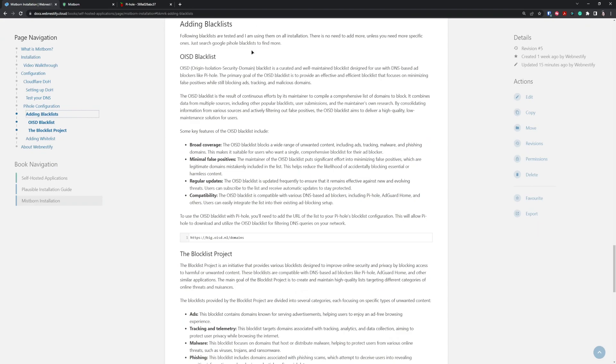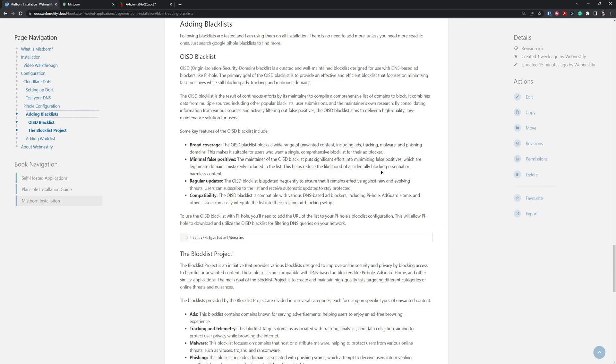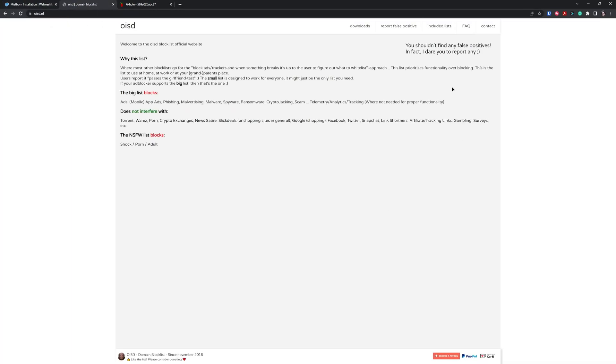You can learn more about the ad lists I've chosen. First is OESD blacklist, which stands for Origin Isolation Security Domain - a well-maintained blocklist designed for use with DNS ad blockers like Pi-hole. The main features include broad coverage which blocks a wide range of unwanted content including ads, tracking, malware, and phishing domains. It also has minimal false positives because this ad list is updated every 24 hours, and the maintainer puts significant effort to minimize false positives. If we visit OESD.nl, you can learn more about this project.